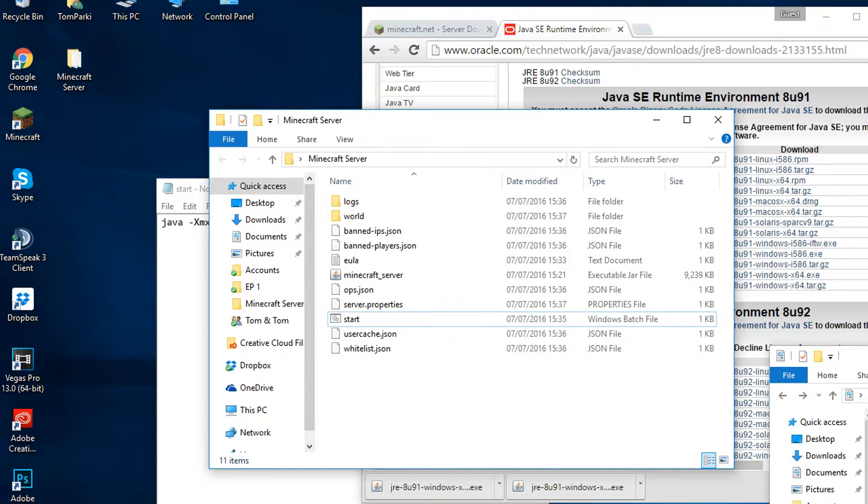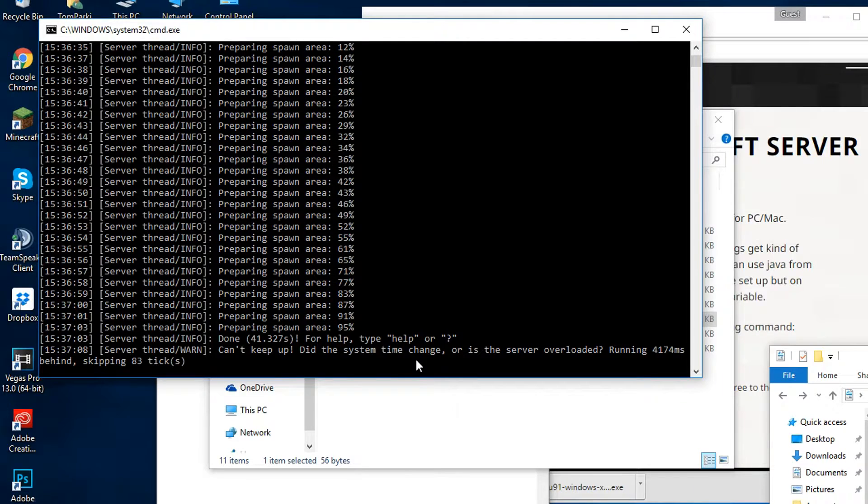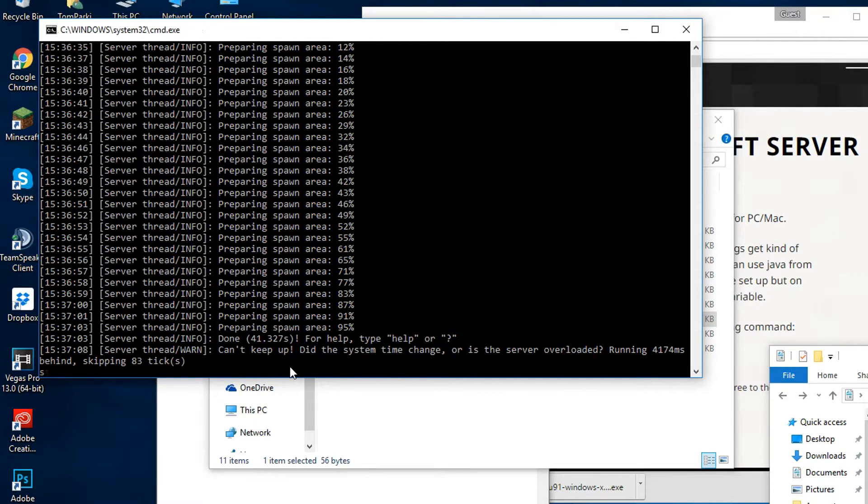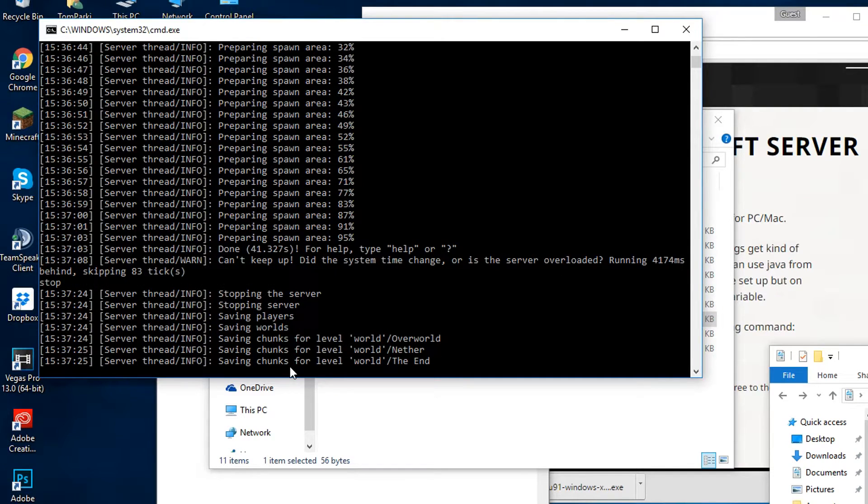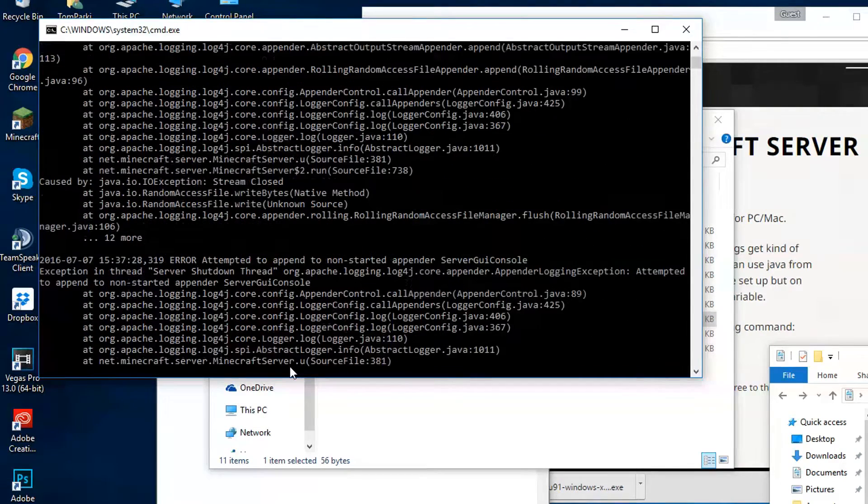My computer is not the best so I get more errors than you might get. Then we can stop the server by typing stop on the console. Never click the X because that will close without saving the files and you can lose everything you have worked on.